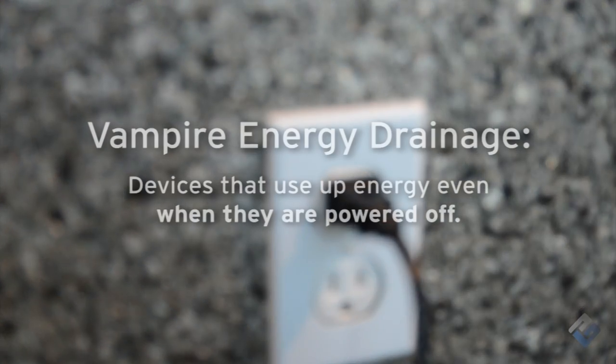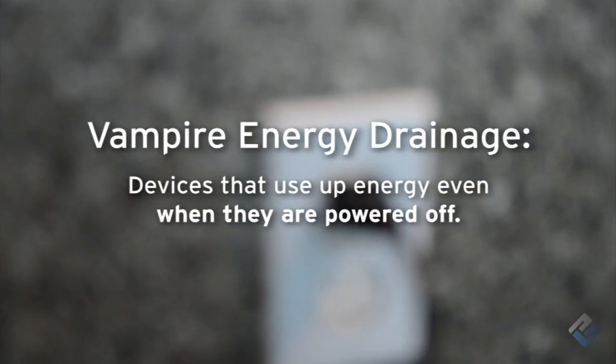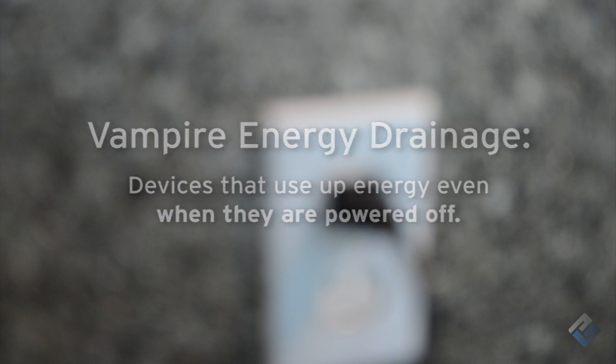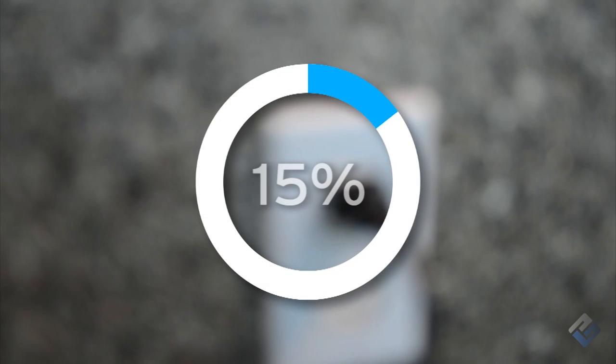The outlet is also designed to eliminate the issue of vampire energy drainage, saving you up to 15% on your home or small business energy bills.